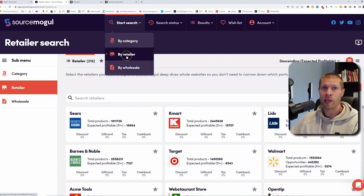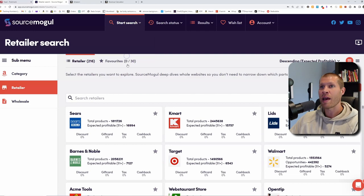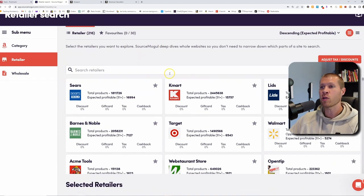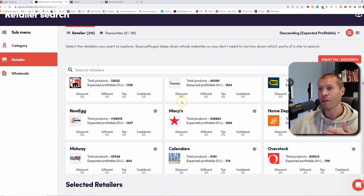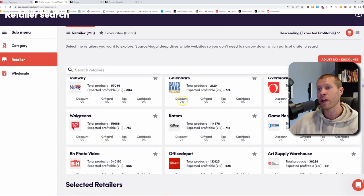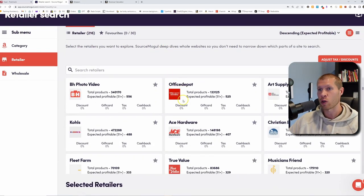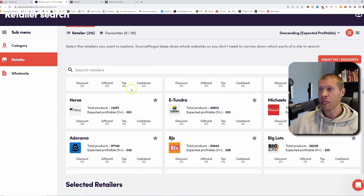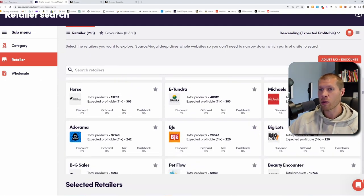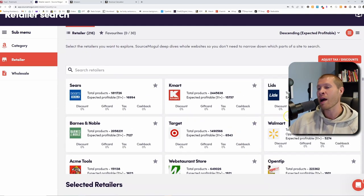We're going to be doing retail here, so we're going to go to sort by retailer. Once you sort by retailer, you'll notice all the different retailers available in SourceMogul — there's Ace Hardware, Musicians Friend, Fleet and Farm, Michaels, BJ's.